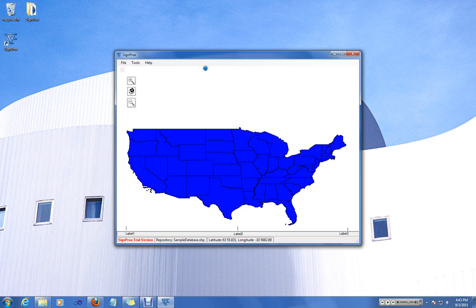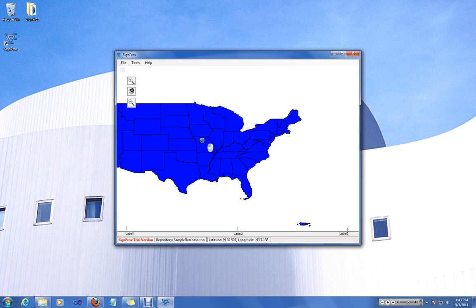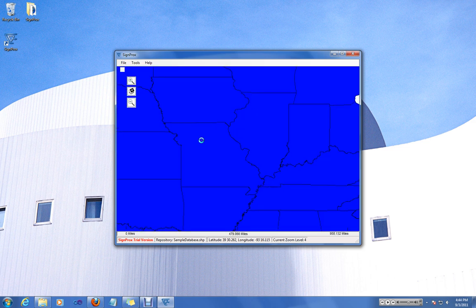Once you've loaded the program, it comes pre-loaded with US state boundaries. You can add your own shapefiles to fit your needs, but in this tutorial we'll basically just use this as a guide.